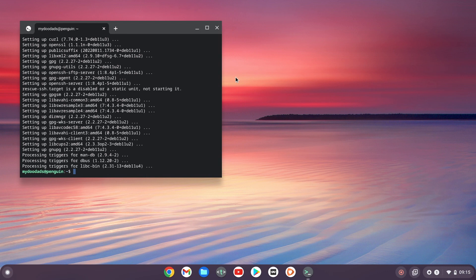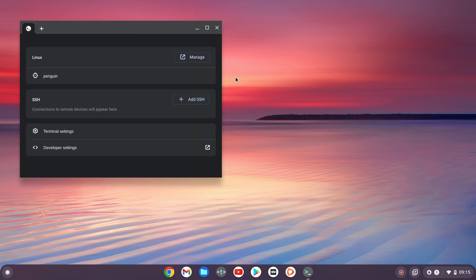As we had a large number of updates it's a good idea to restart Linux and Chrome OS. So first let's close our terminal window by typing exit. Then when we are returned to the LDE menu we need to reboot our Chromebook.